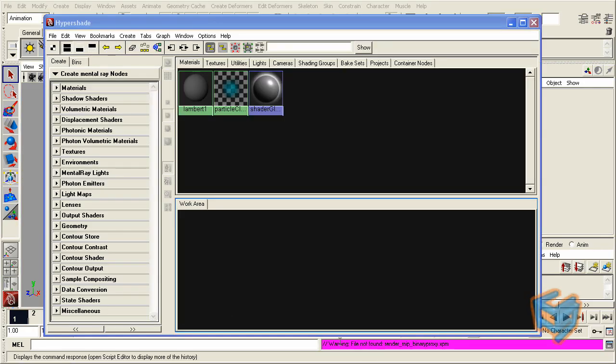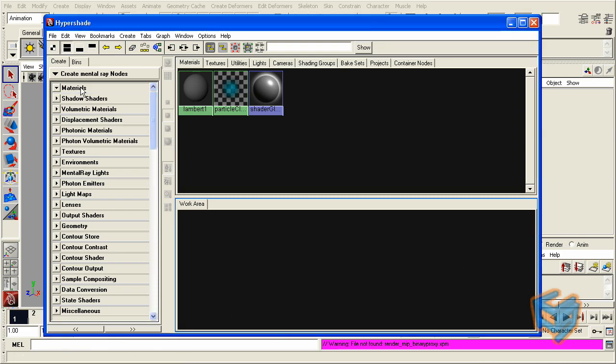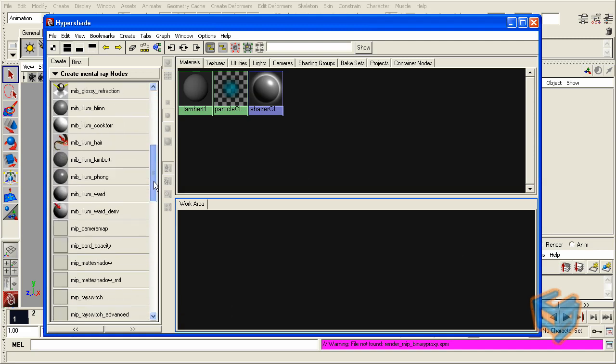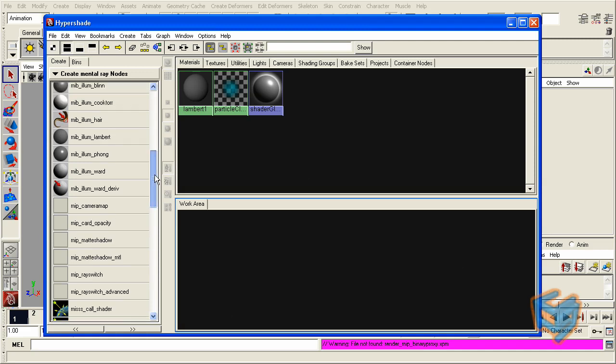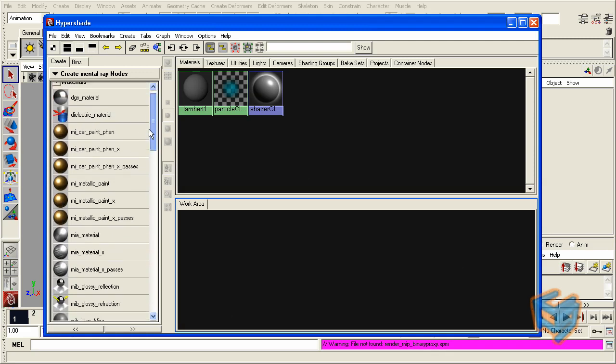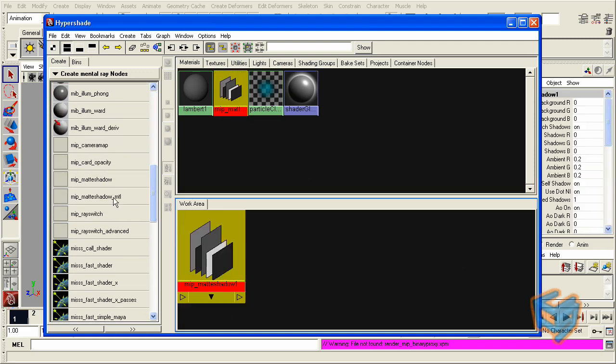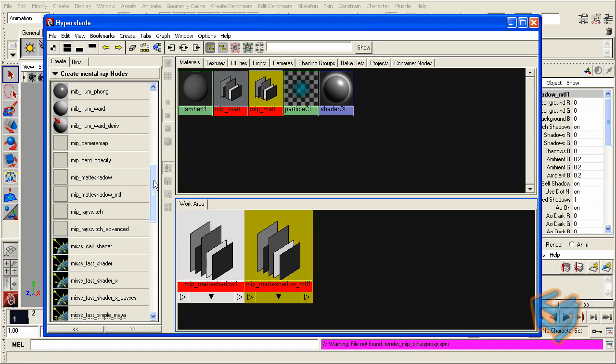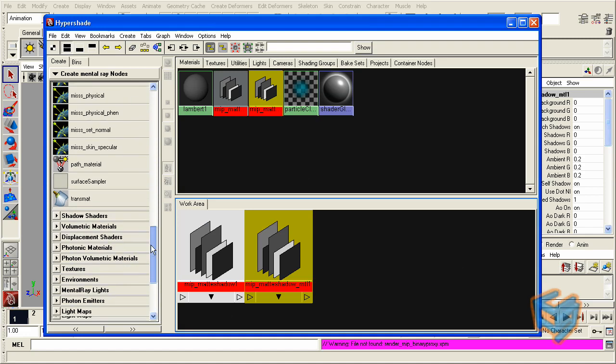This error message here is saying we cannot find the XPM. The XPM is just the icon, like the icon that sits in here. It's just saying I can't find it. That doesn't mean it's going to prevent the nodes from actually working. So we have the nodes here that appeared under the material as we specified. The red is just indicating that I'm not using mental ray as a render engine.